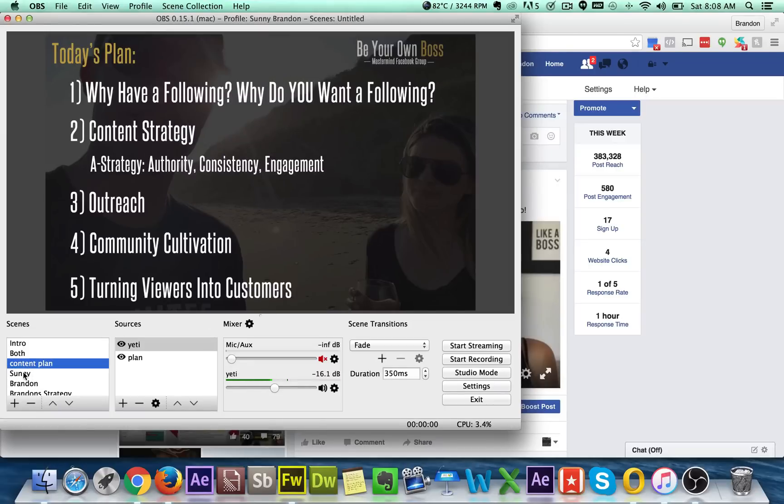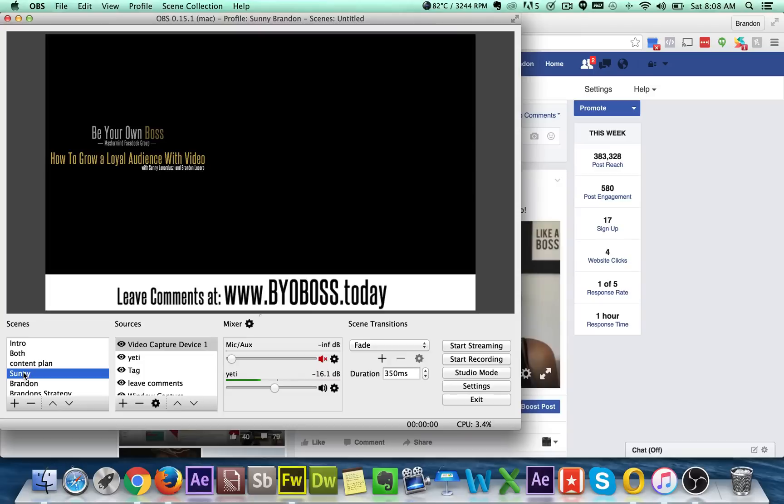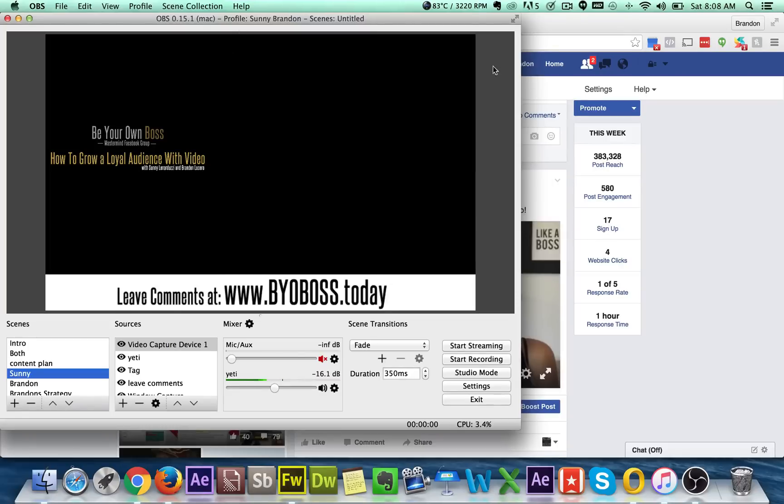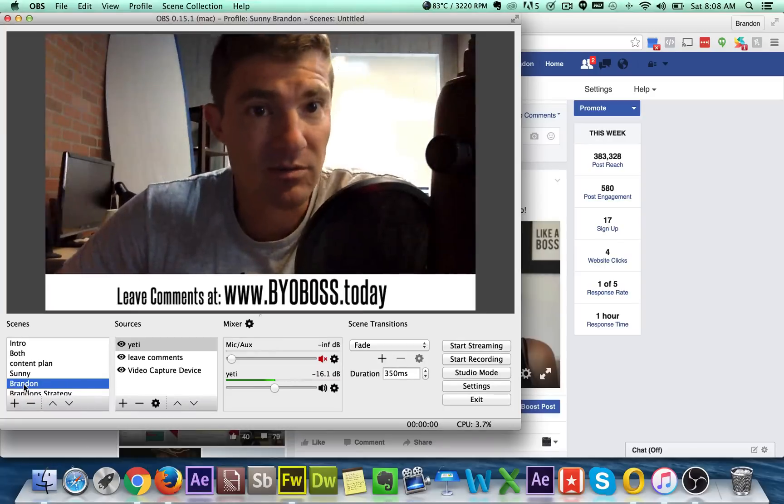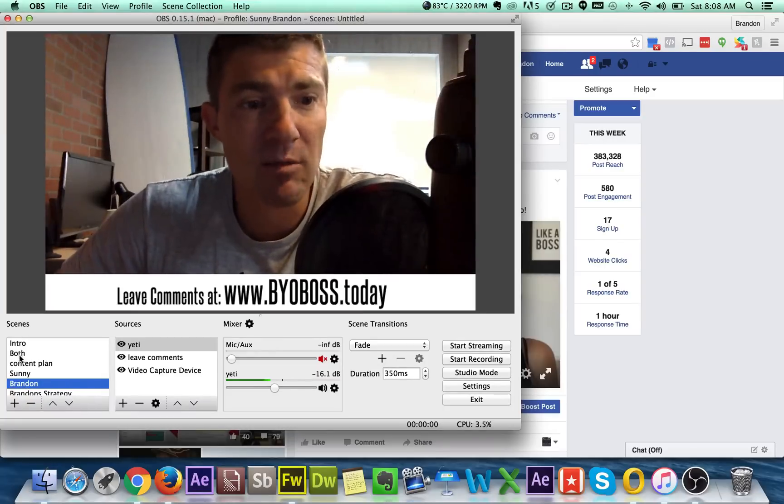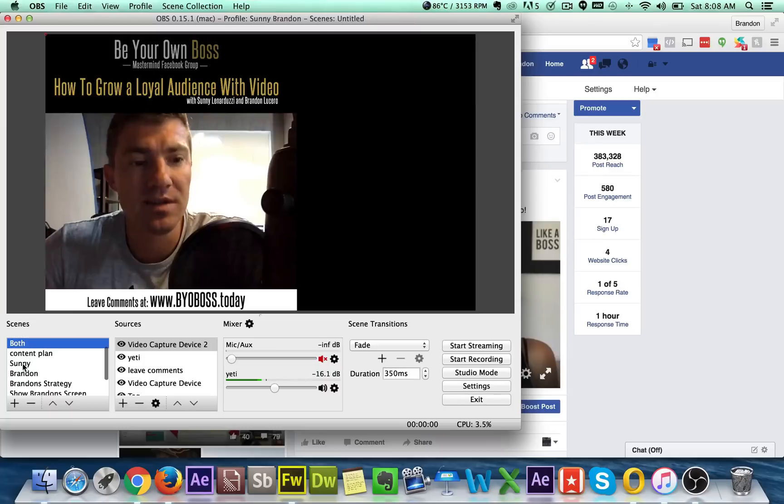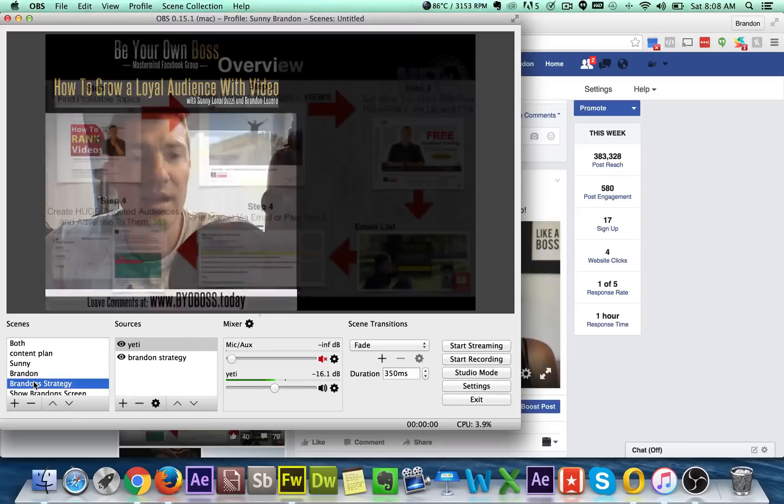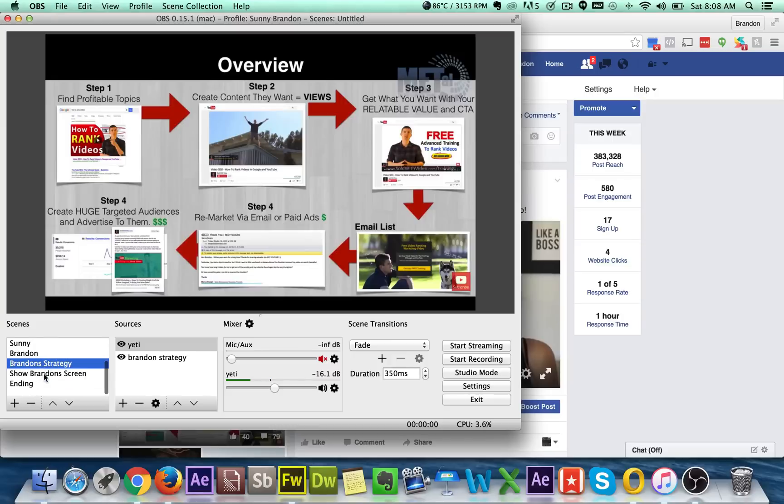And then what I did is I set up another scene. That's just Sonny. So when Sonny started talking, I would hit the Sonny scene and her video would come up right here. Obviously since she's not on Skype, it's not going to come up. And then when I started talking by myself, I would switch over to this. And then when both of us were kind of talking, I would switch over to this. Then I had a strategy that I wanted to bring up. So again, I had the Yeti capturing my audio, had an image brought in. That was my thing.